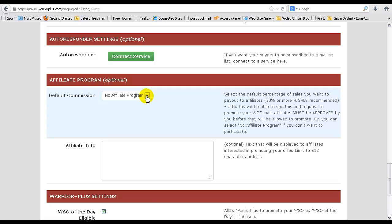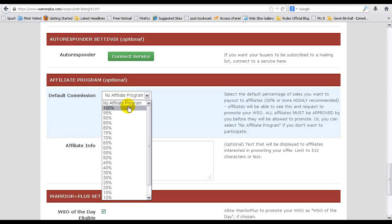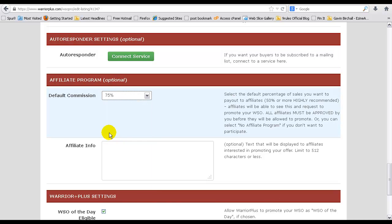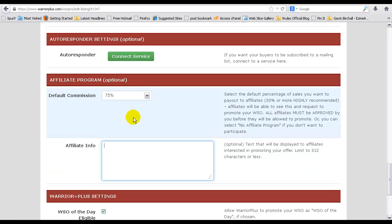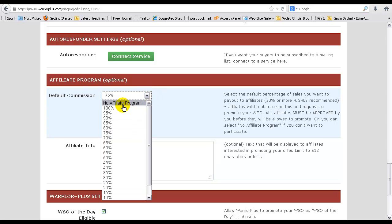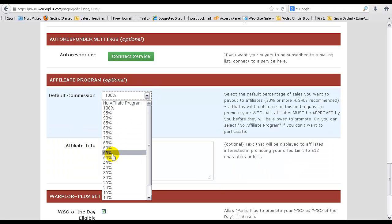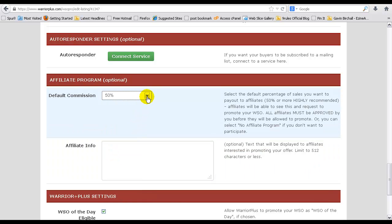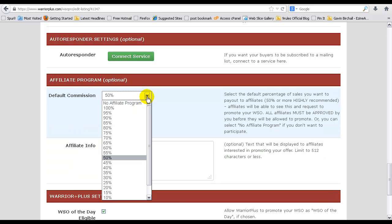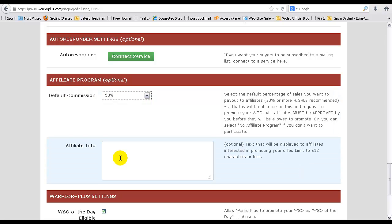Affiliate program, 10 to 100 percent. I always go for 75 percent and maybe 50 on an OTO offer. Front end, it's entirely up to you, depends on how many affiliates you want to attract. Obviously you'll go for 100 percent if you want to attract more affiliates or 50 percent. I wouldn't go any lower than 50 percent. So 50 to 100 is fine.